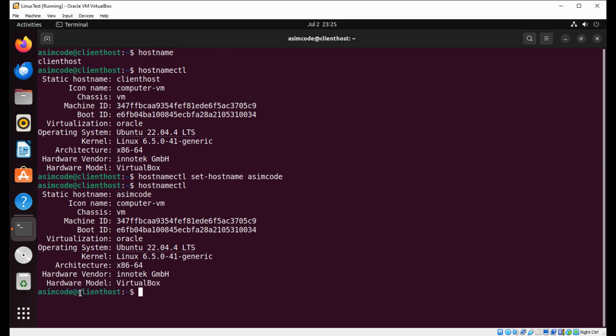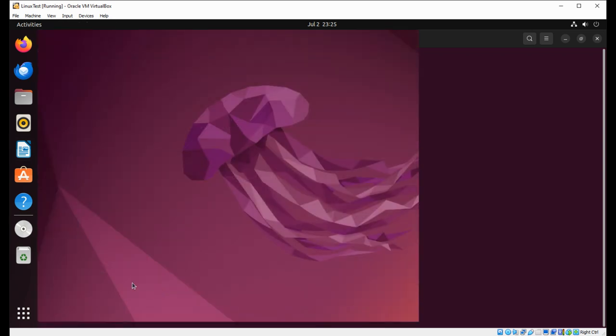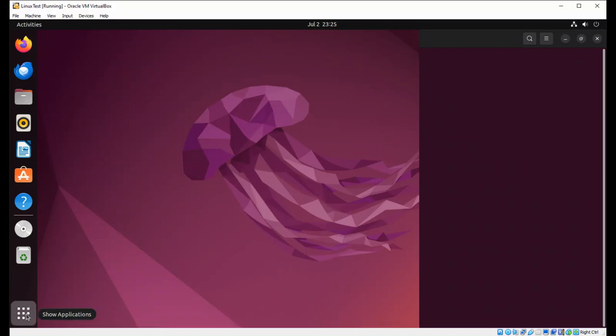But over here at the prompt we see it still has our previous hostname. To see the new hostname at the prompt, we need to exit the terminal and just open a new one. So I will just type exit and I will open a new terminal.